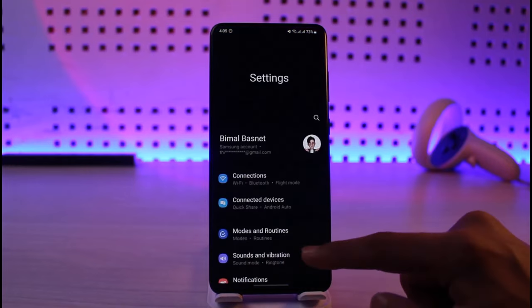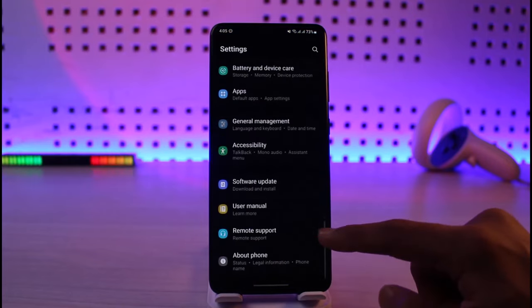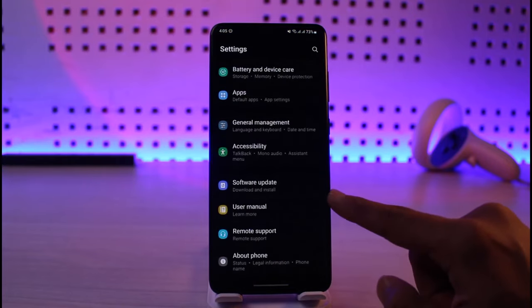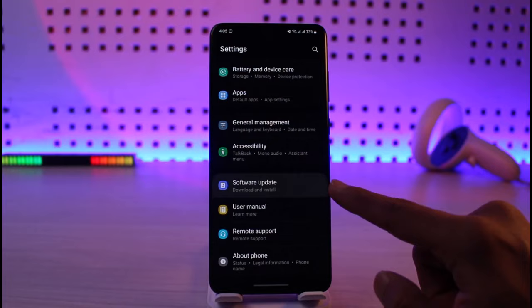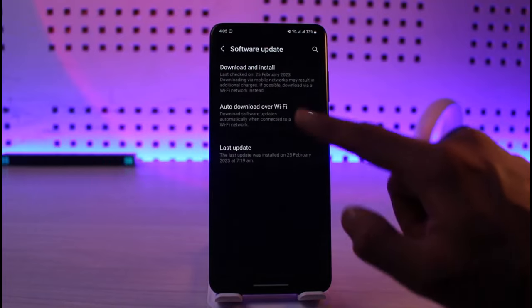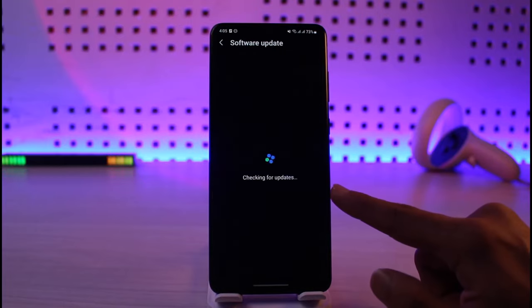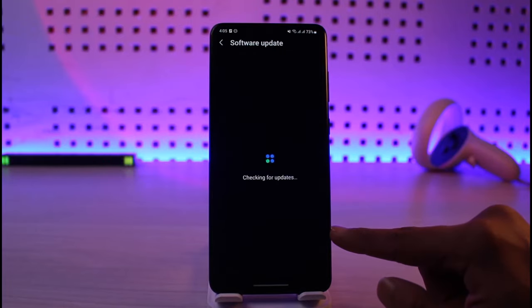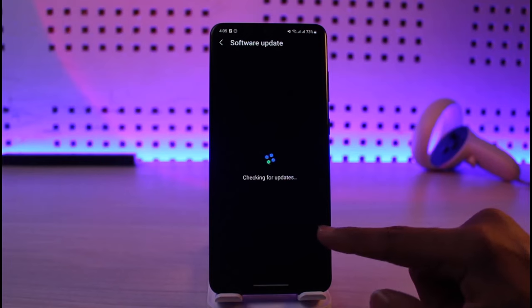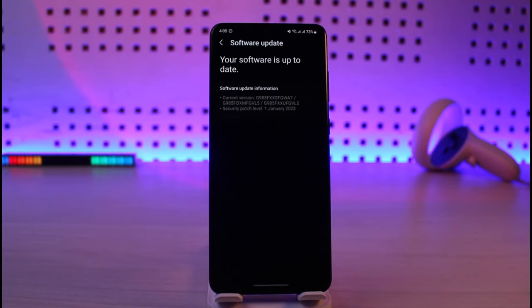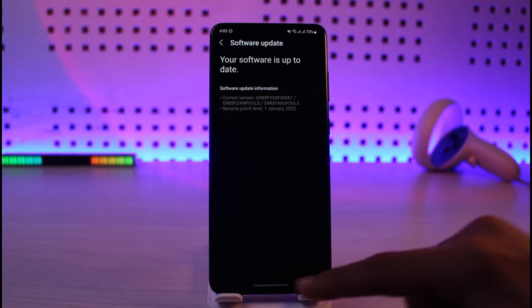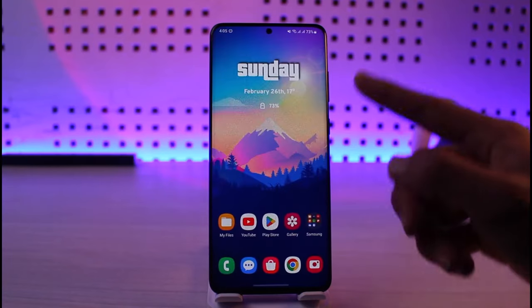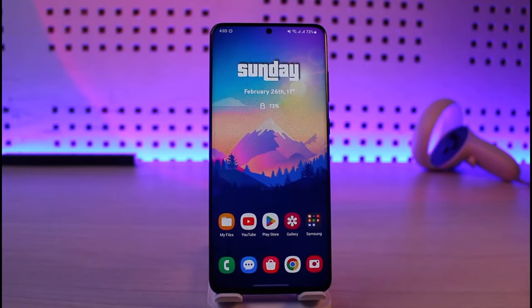Sometimes the issue could be with your software as well. In that case, you can open up Settings, scroll, and look for the option called Software Update. Check if your device has an update available. If it does, then definitely make sure to update your system to the latest version.